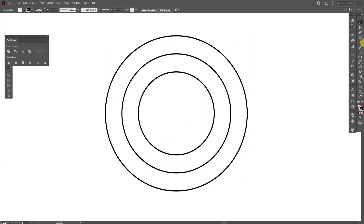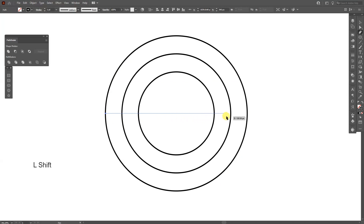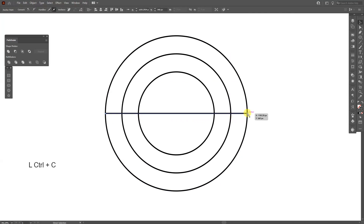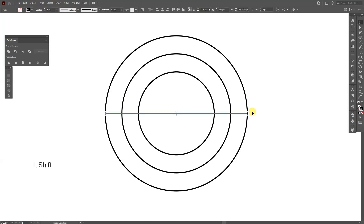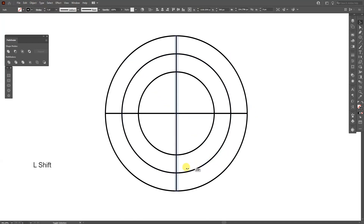Select the pen tool, which is located right here, and go to where the anchor and the intersection zone is. Click here, press and hold Shift, and go all the way to the right at the intersection. Press Ctrl+C and then Ctrl+F, then press and hold Shift and rotate it 90 degrees.